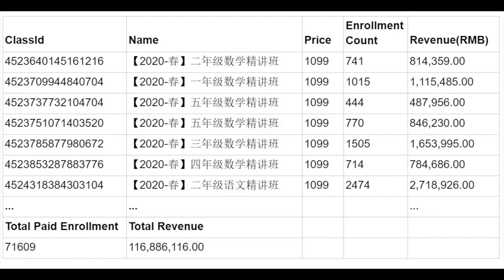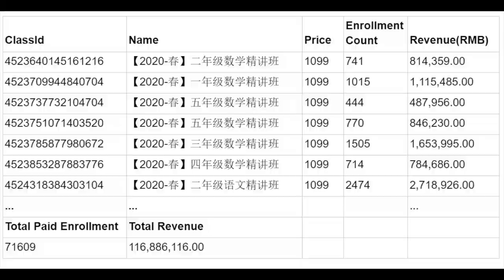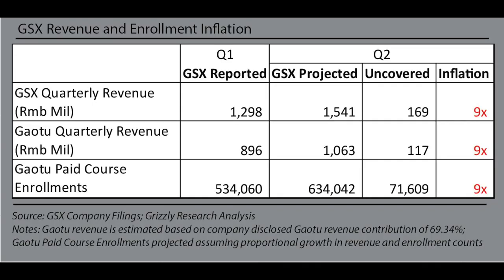Now that we validated the authenticity of the enrollment count and price data from GAU2, we present the whole picture on GAU2's Q2 revenue. Here is a sample of GAU2's Q2 course and their revenue. The full list will be released with our full report. As we can see, per our research, we discovered that during Q2, GAU2 only had 71,609 enrollments and generated 117 million RMB in revenue. This suggests that GAU2 has inflated their Q2 revenue projection by over 9x. For the full report, please click on the link in the description.